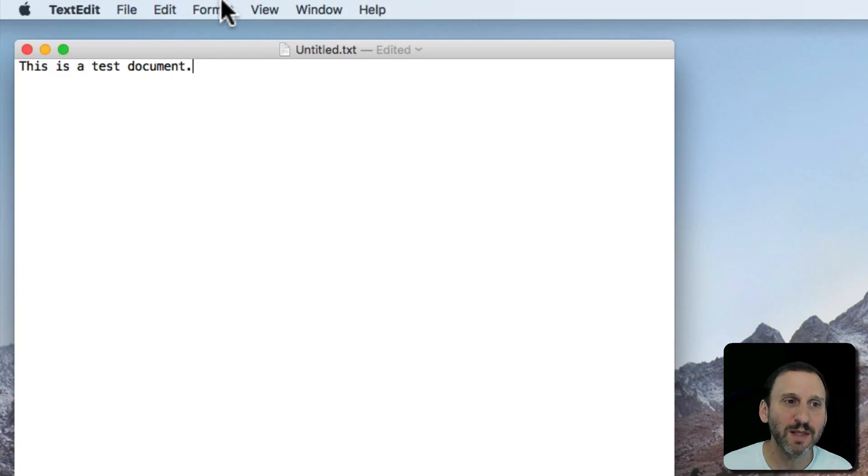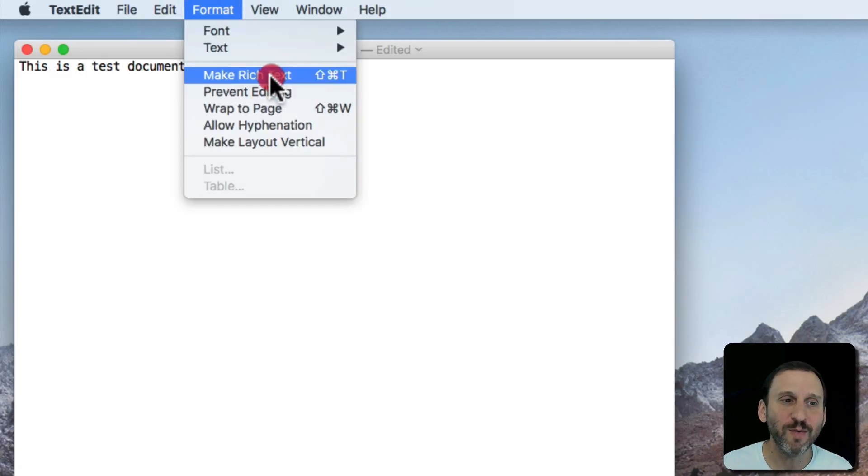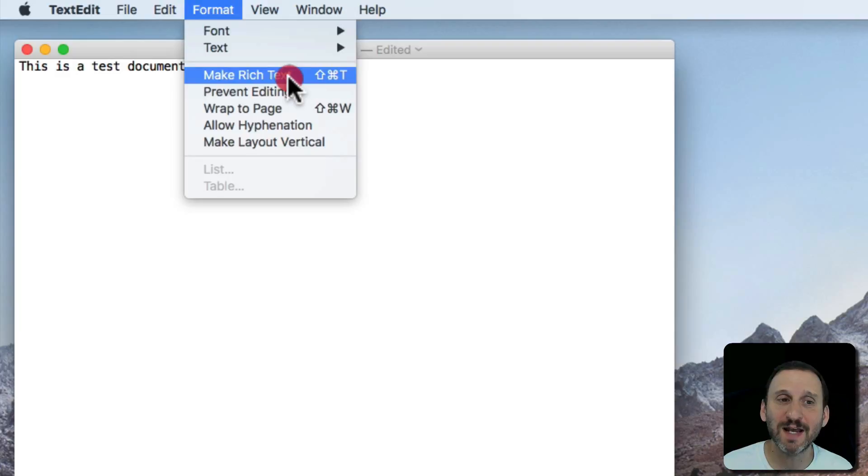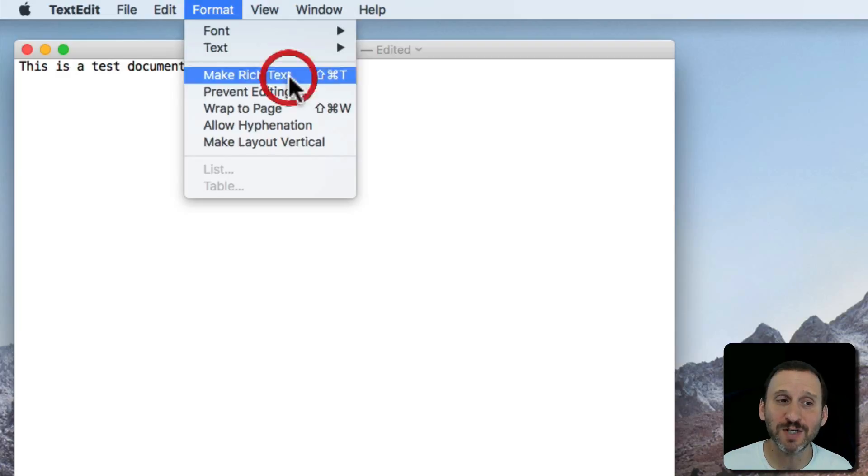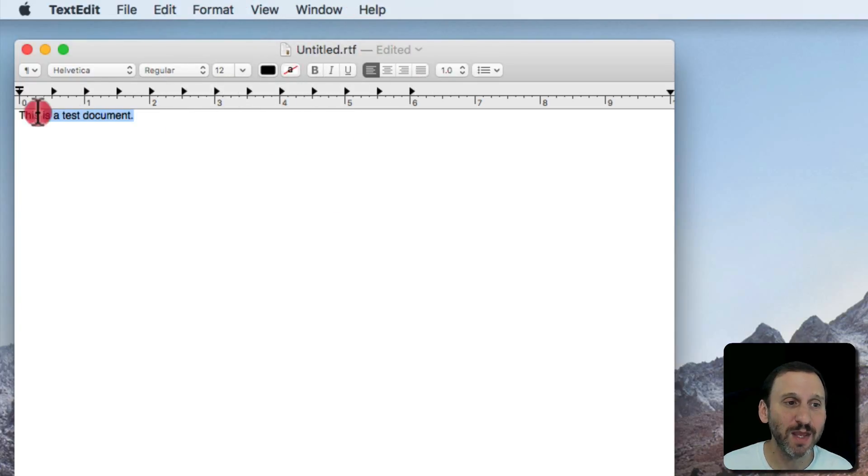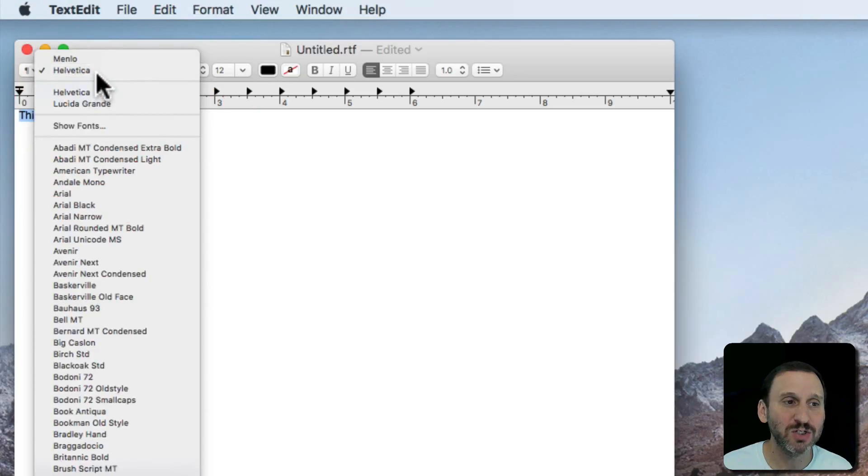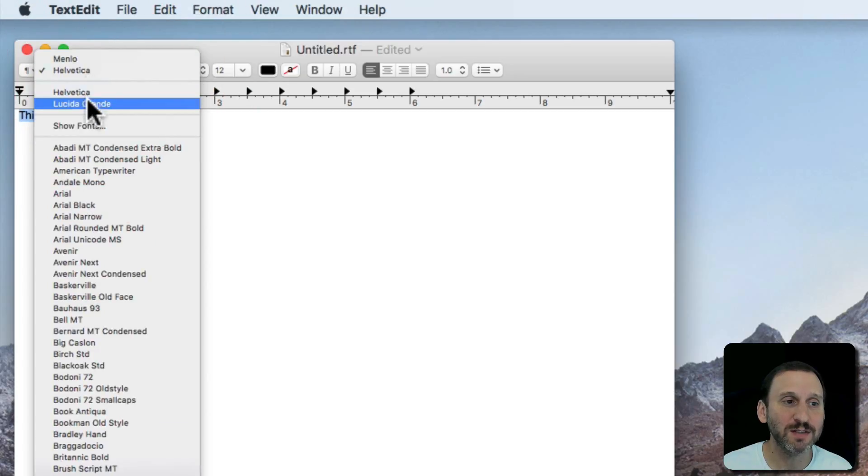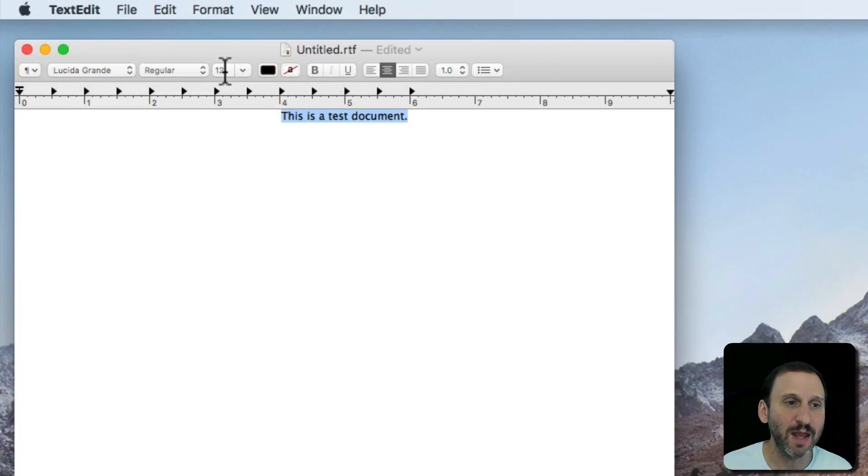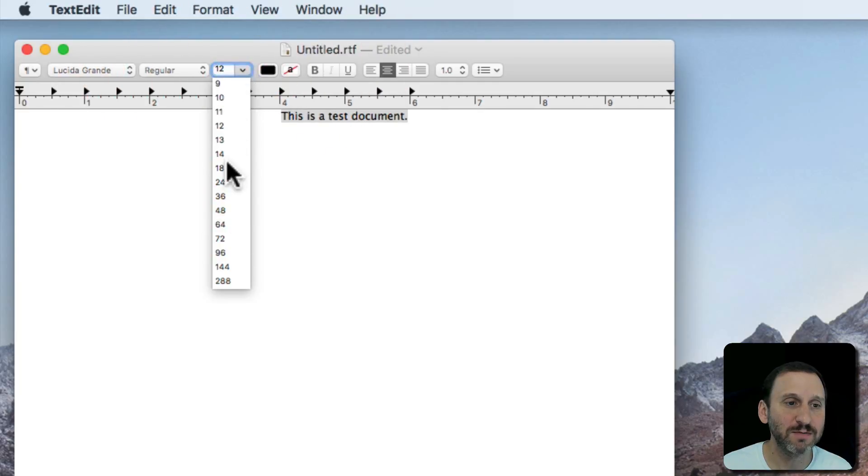The other mode, if you go to Format, you can see it says Make Rich Text. I can convert this to Rich Text. Now I see all those options up here. I can select text. I can change its font. I can center. I can change its size.